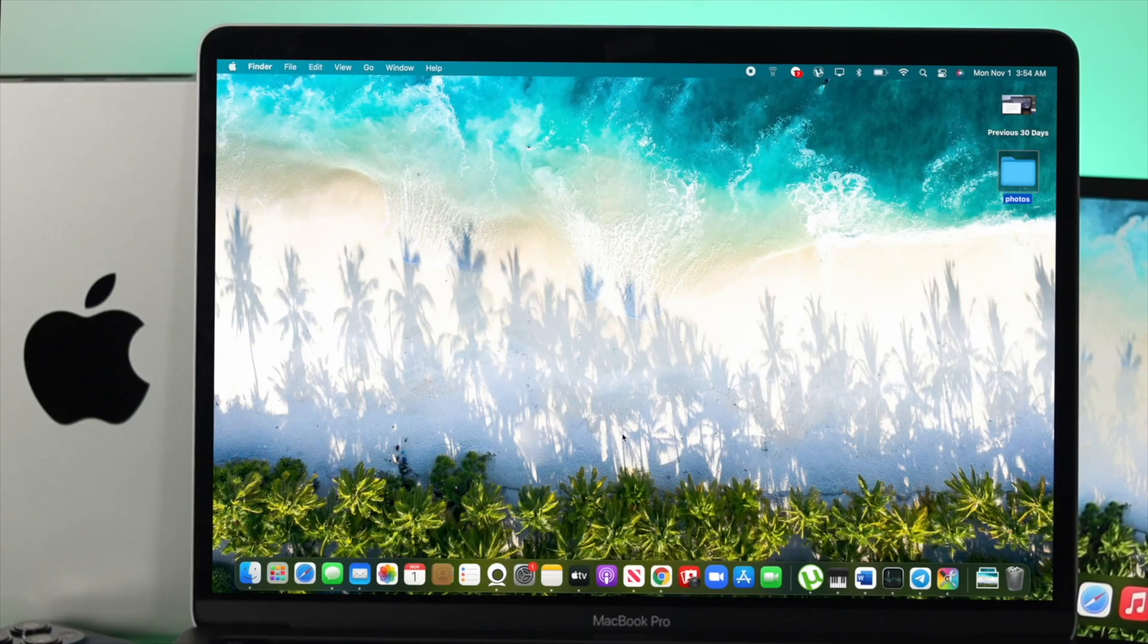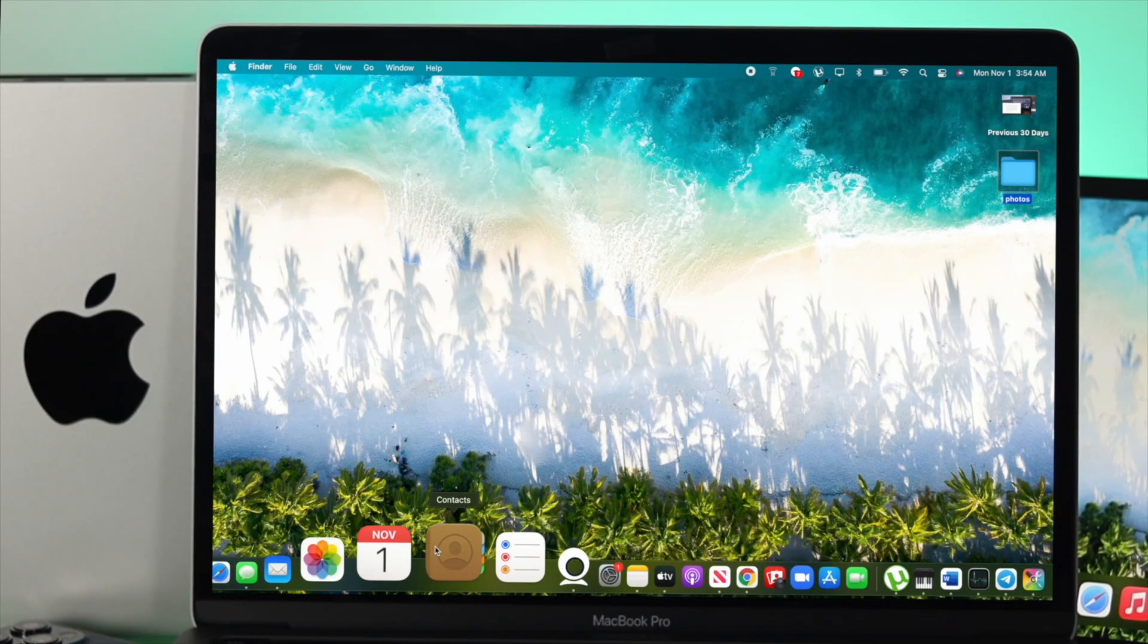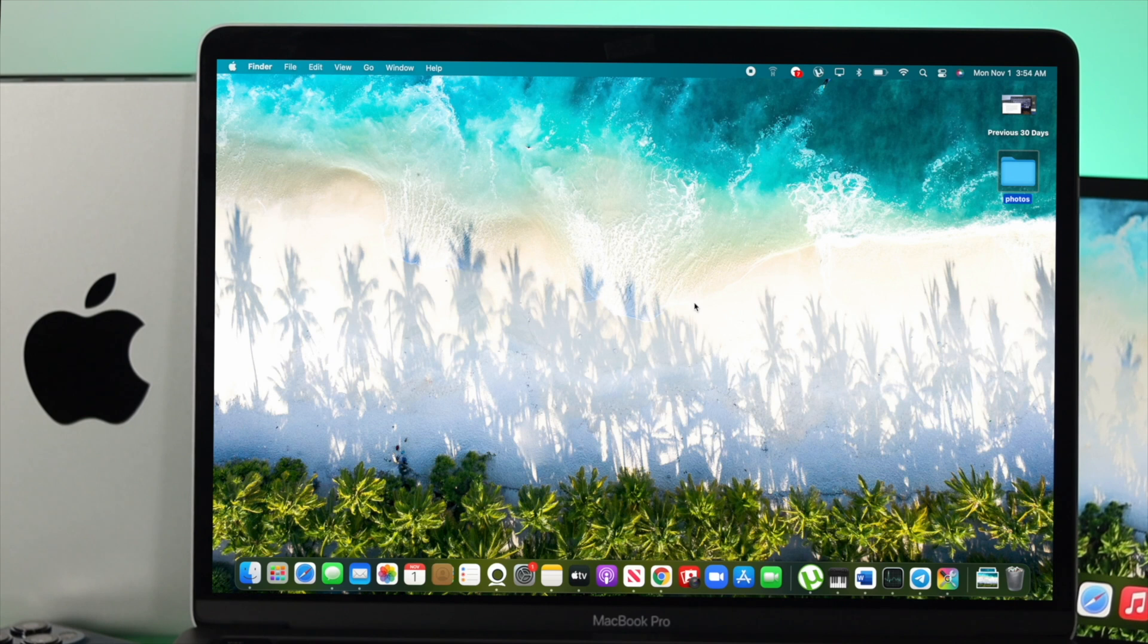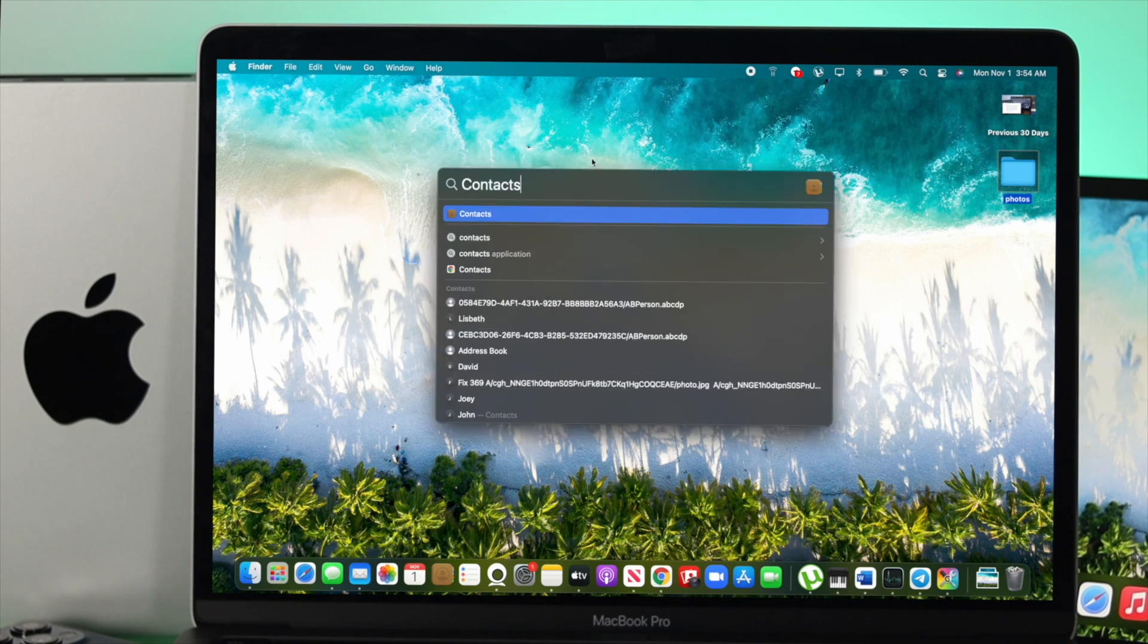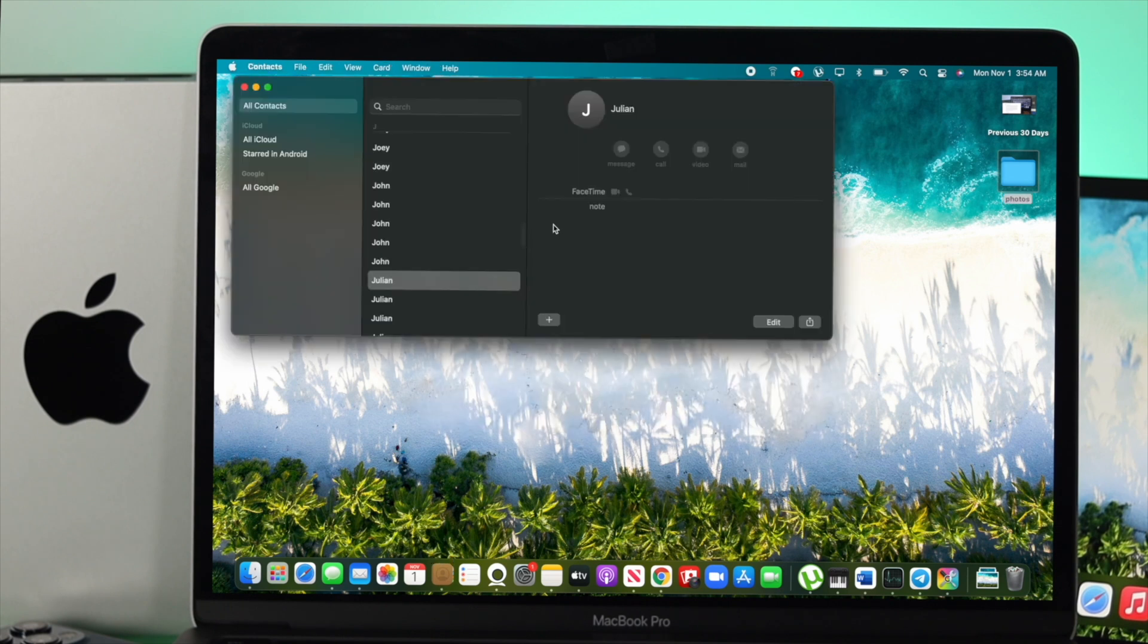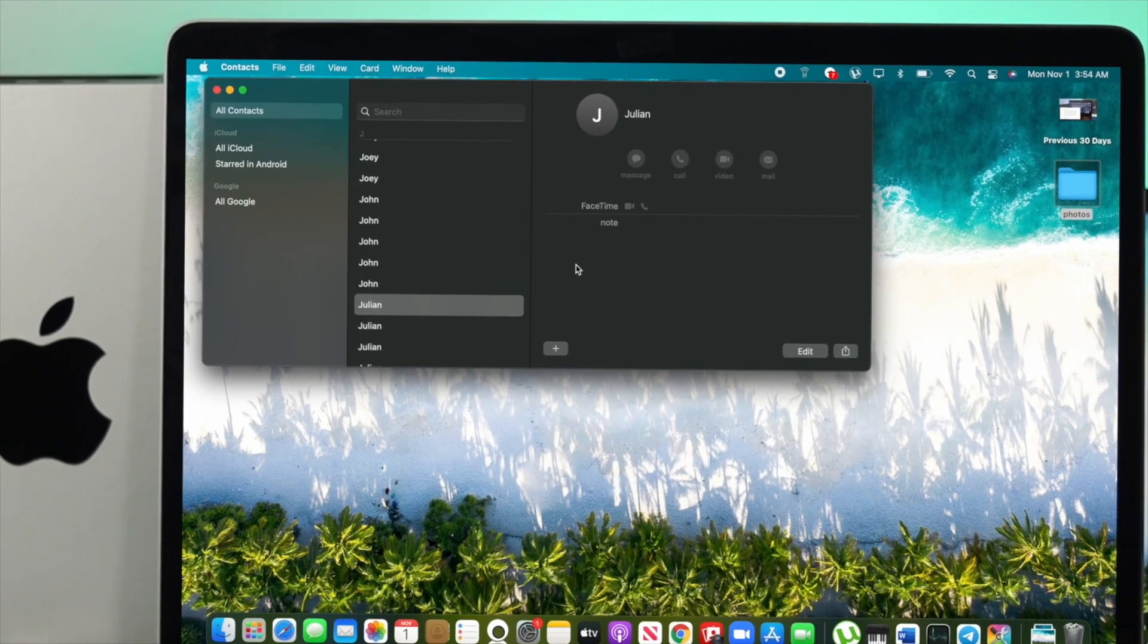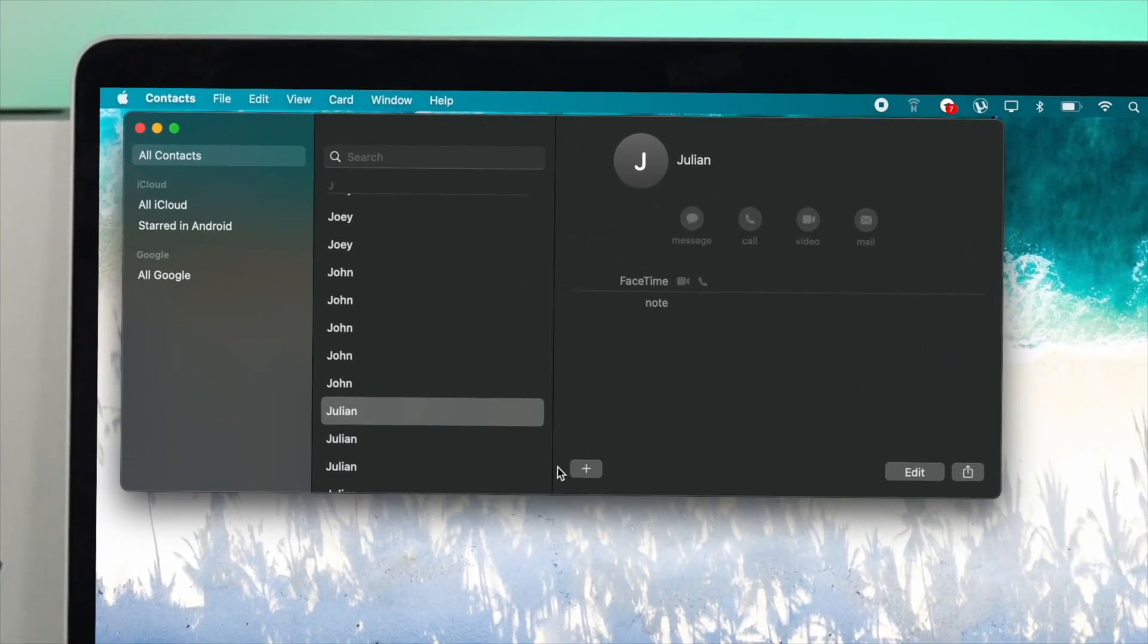To add a contact, you can look at your Contacts application from here, or you can click on your Spotlight search and type 'Contacts.' Now open up your Contacts application and choose this plus icon.